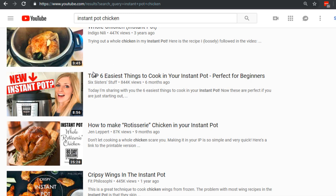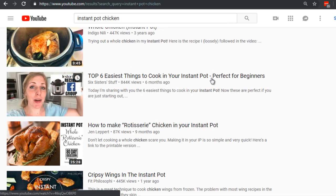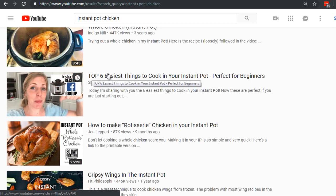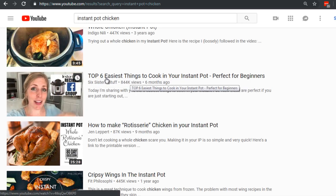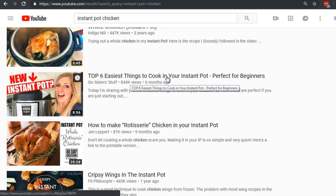Instead of 'things,' you could say 'chicken recipes' or 'pot roast recipes to cook in your instant pot.' Or you could say 'Instant Pot Chicken — Top Six Easy Recipes.' You could also use a number, since people like numbers. Knowing that someone gets an instant pot to save time, you could say 'Top Six Easy Chicken Recipes That Take Less Than 30 Minutes.'